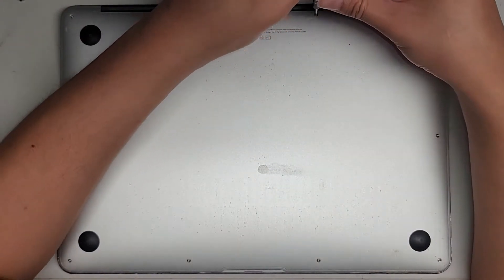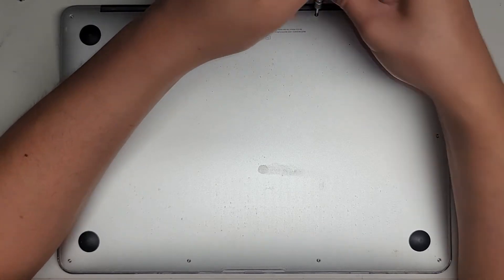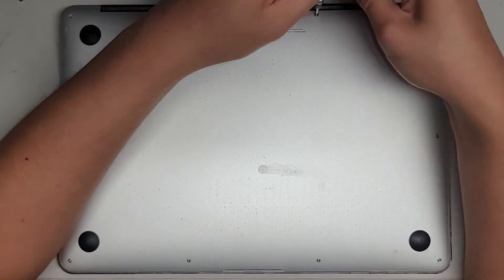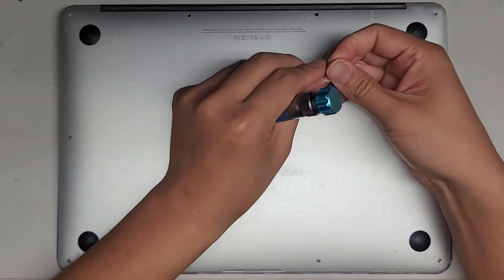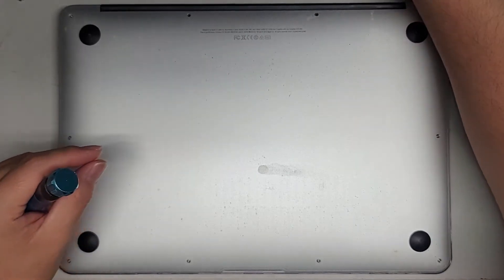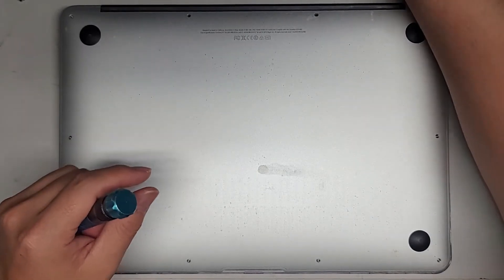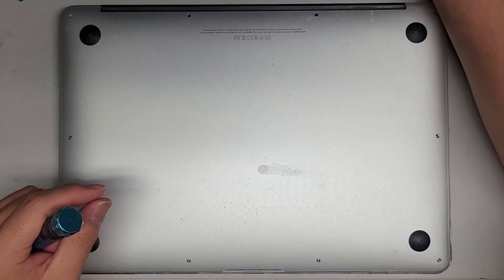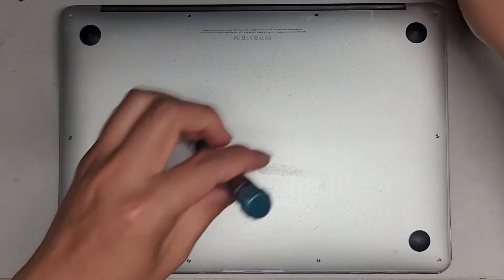Let's go ahead and remove all these screws. The two in the back middle here are longer than the rest, so keep that in mind if you do remove these.